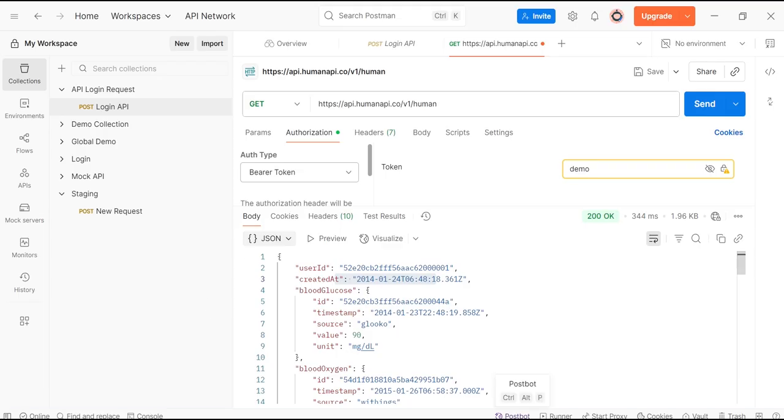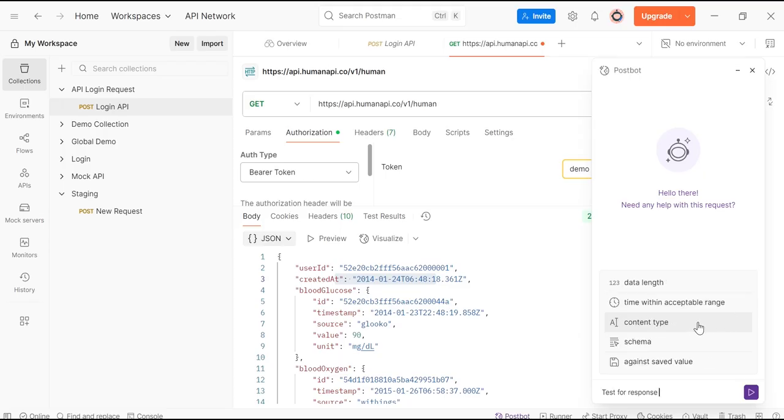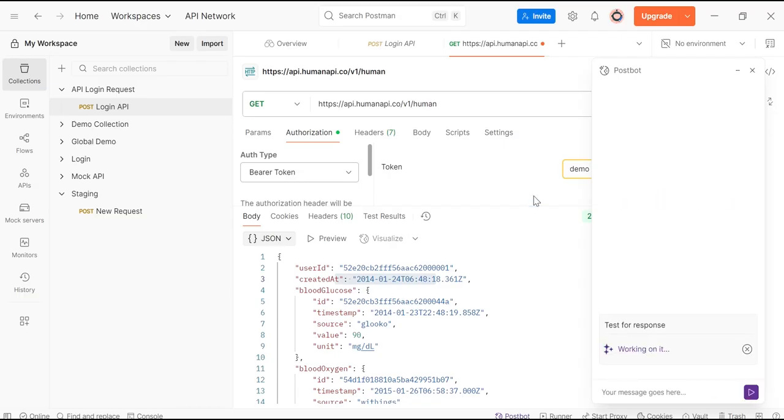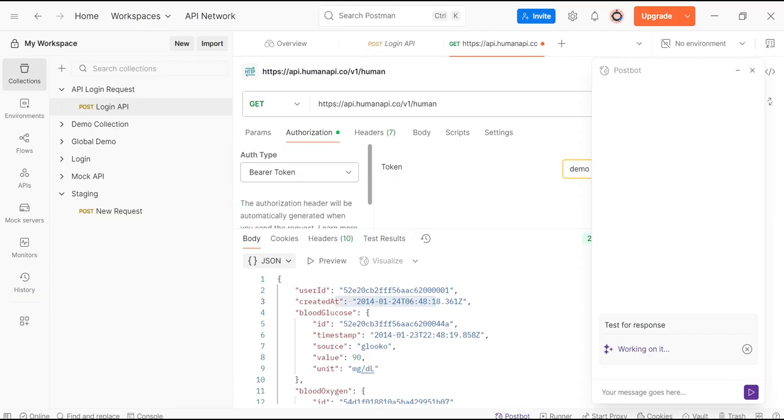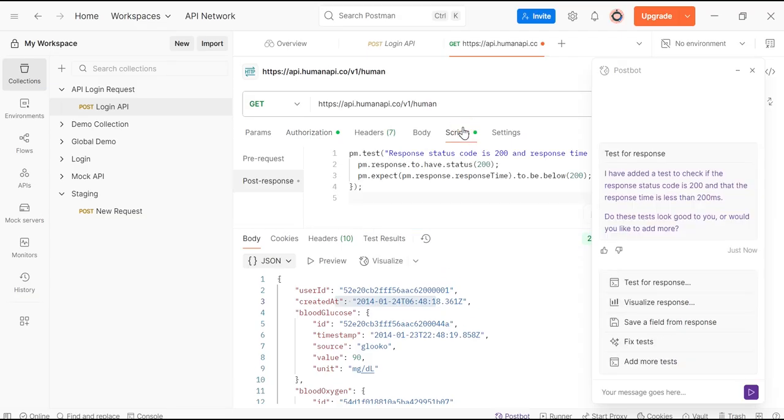Just click on Postbot and click on test for response. Here click on Send. It will automatically create a script for you. As you can view here,